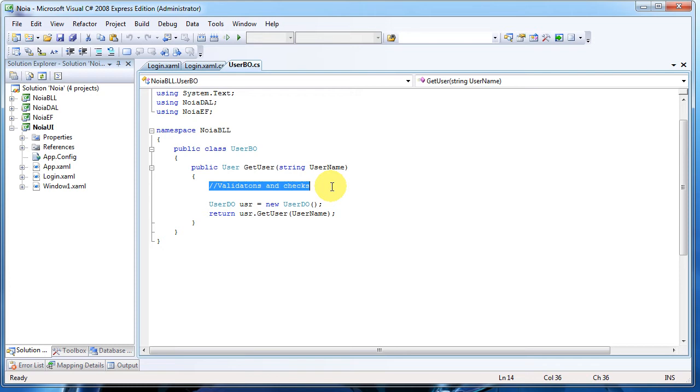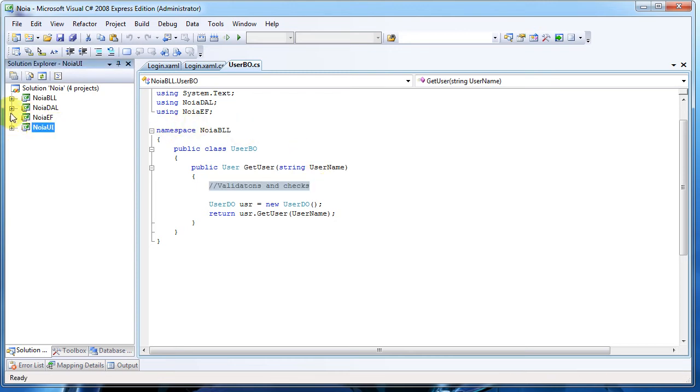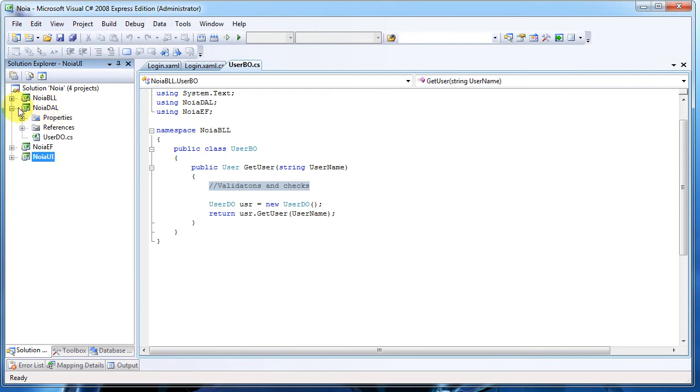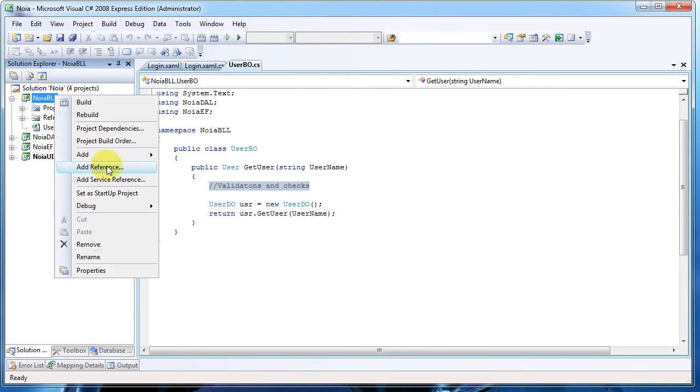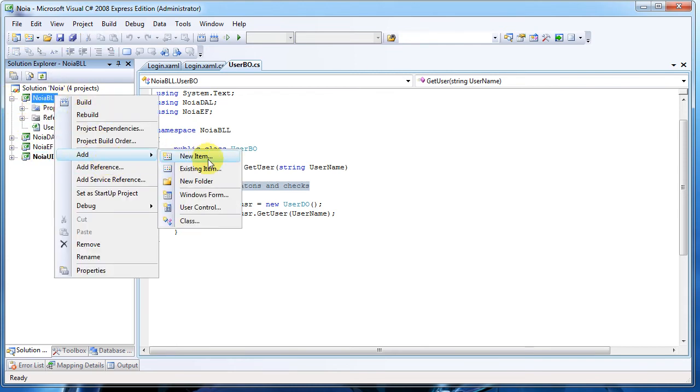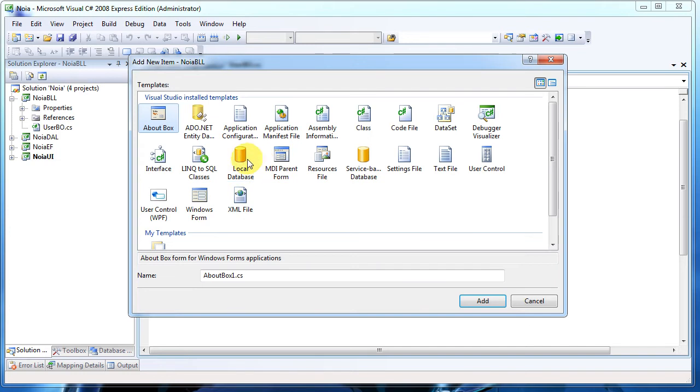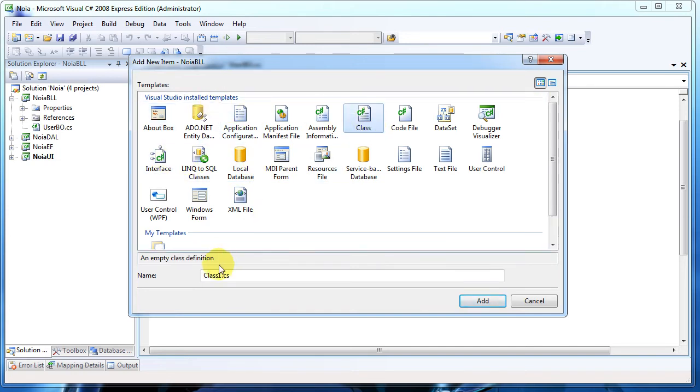To do this we will need to create a new class. In here, let me just use the business logic layer, add a new class, and we will name it BusinessRule.